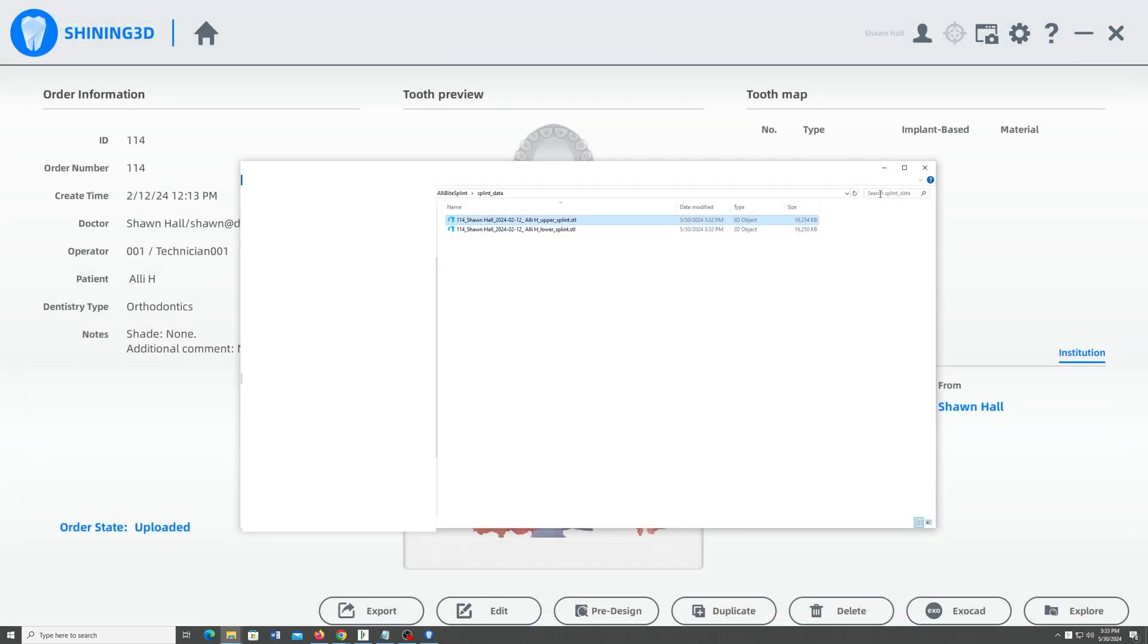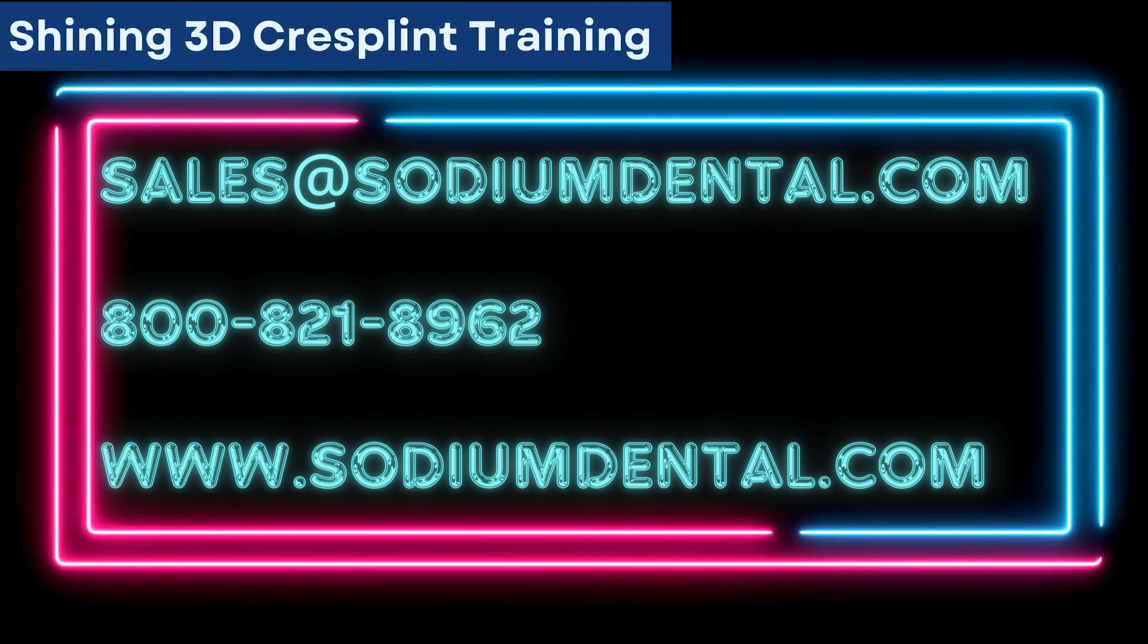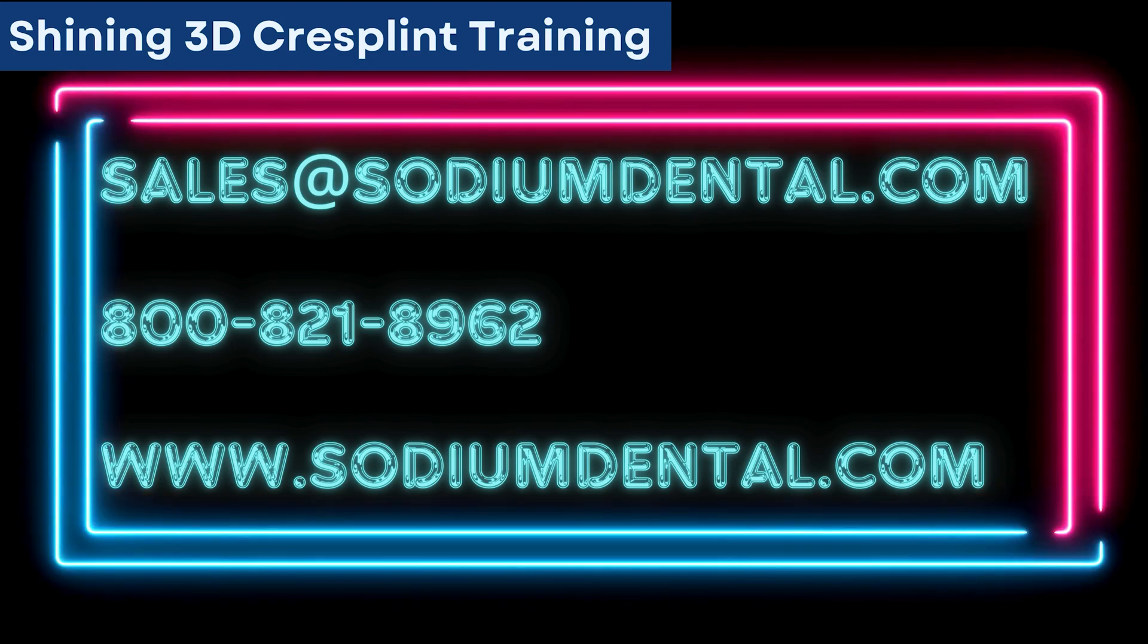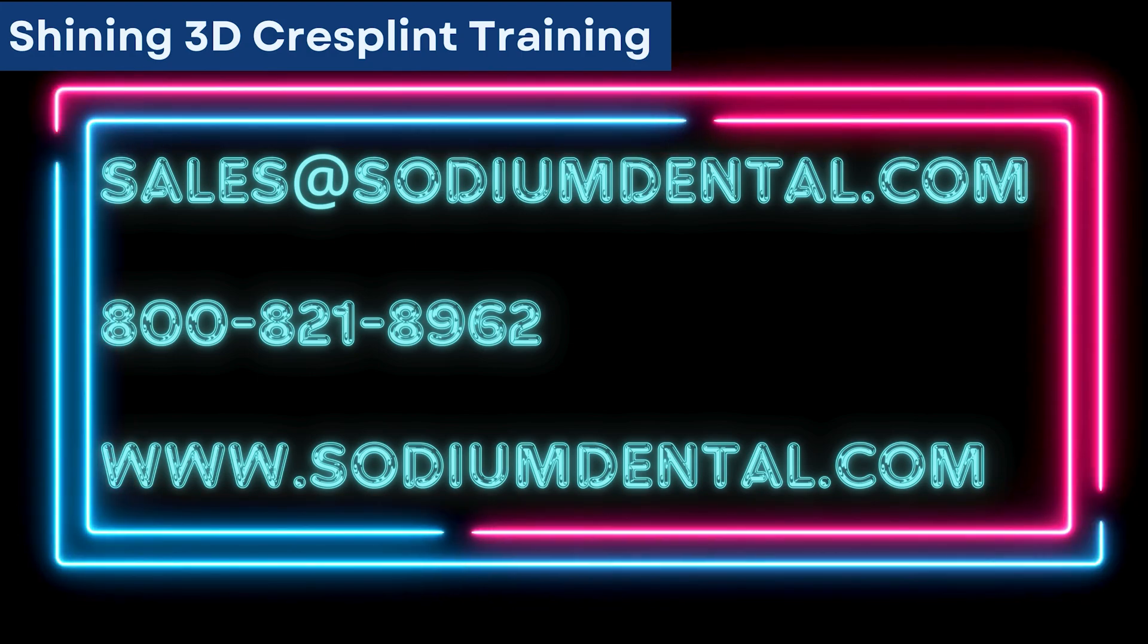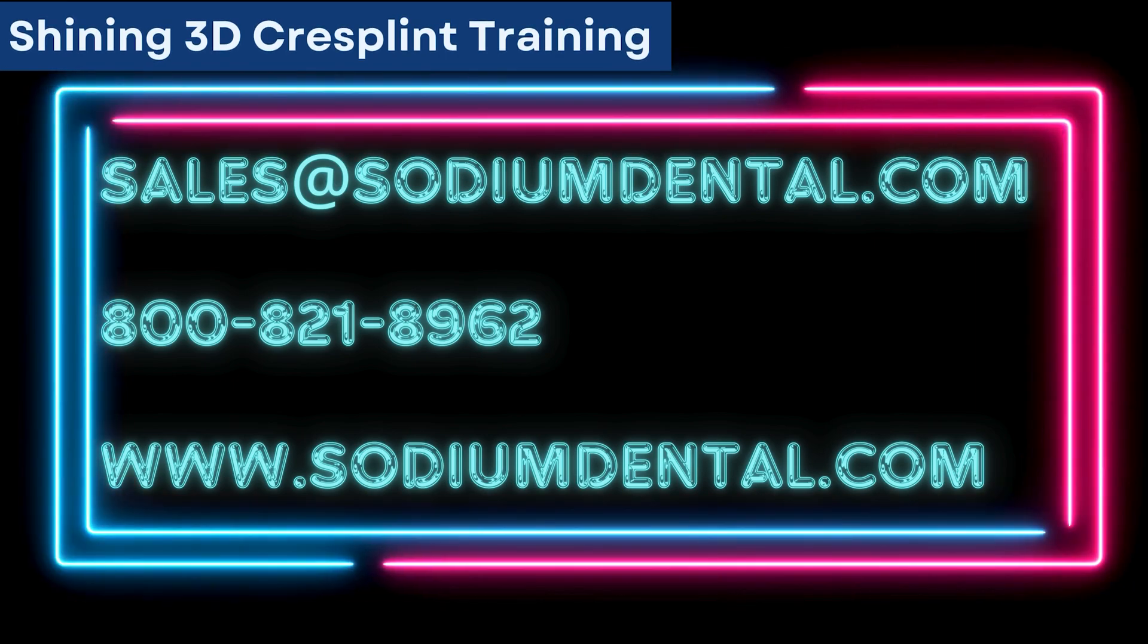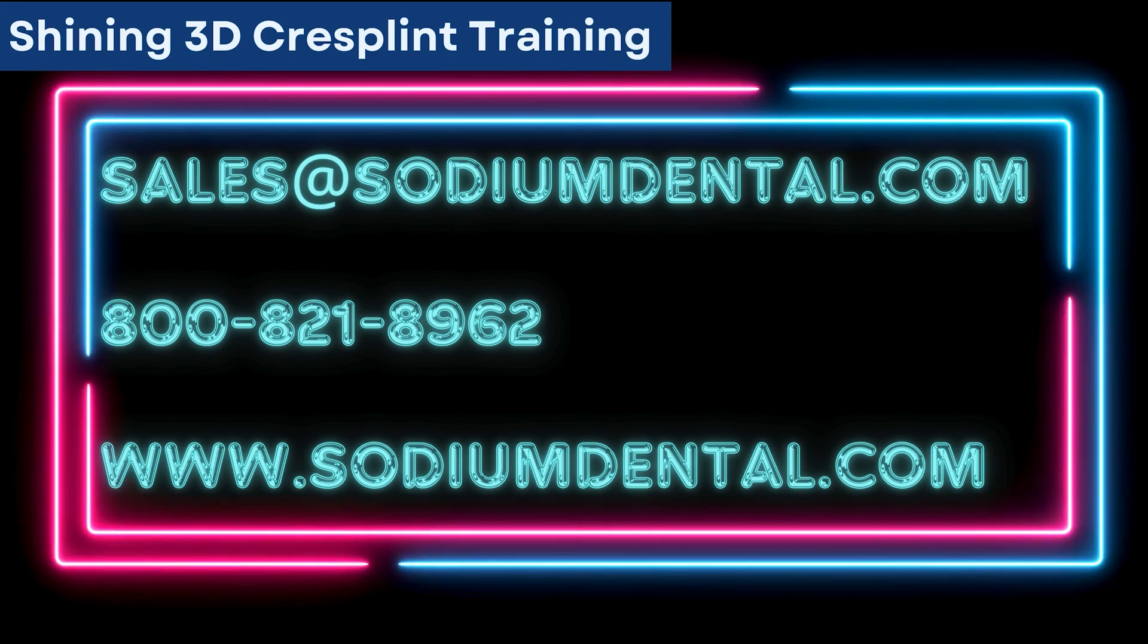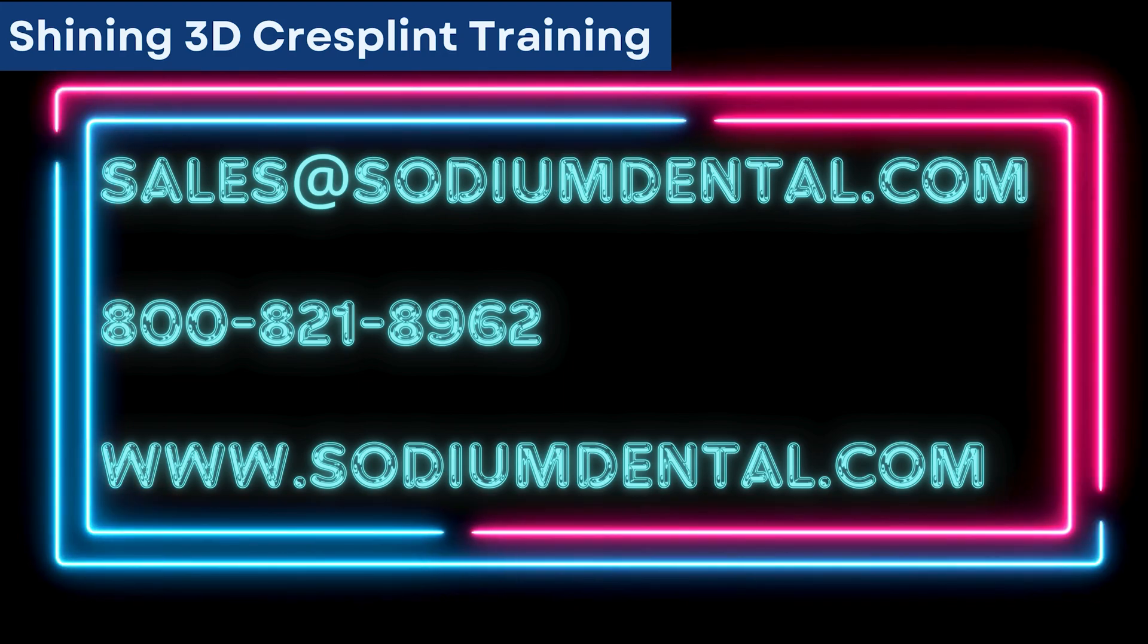So it's a super easy process. That's how to make a bite splint right out of the Aoral Scan3 software. Thank you for learning with me today. I am Sean Hall with Sodium Dental and this has been my video tutorial on how to use the new Shining 3D module, Cree Splint, to design and print night guards right out of your free intraoral scan software that came with your Aoral Scan3 wired or wireless scanner. Always buy your Shining products from Sodium Dental because we will always be the best price and we are constantly expanding the video knowledge base we make available to our customers. With convenient trainings like these on all the new modules and other third-party design softwares that you may want to use to make your intraoral scanner more useful and productive in your practice.